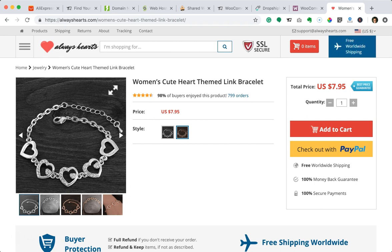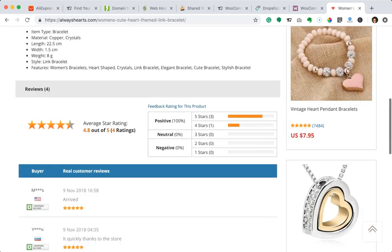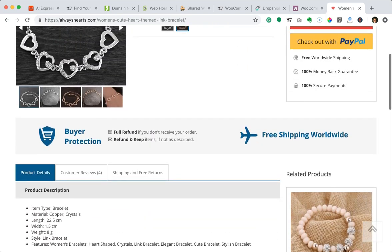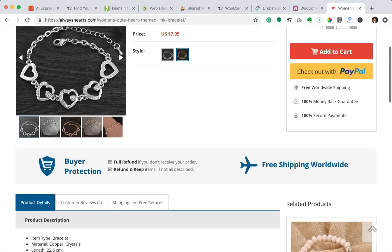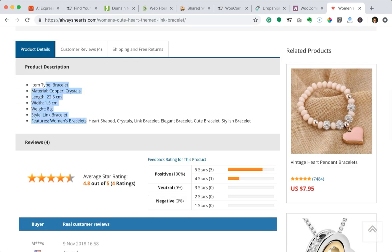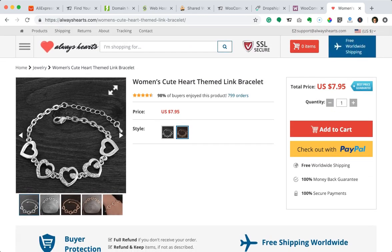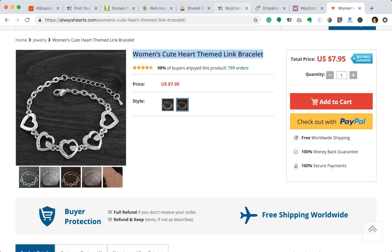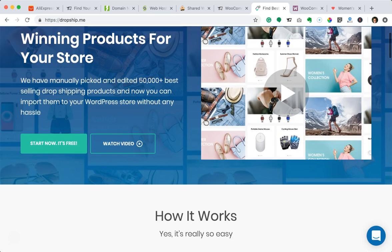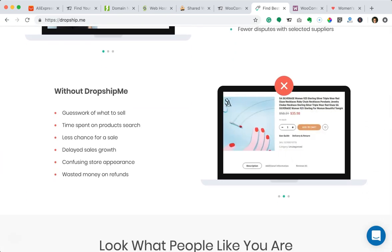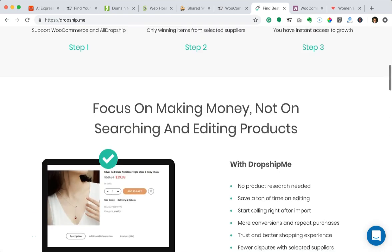Just to show you my own dropshipping store quickly — this is called Always Hearts, and it caters to people who love heart-shaped things: heart-shaped bracelets, heart-shaped cookie cutters, anything heart-shaped related. This store uses the AliDropship plugin and the DropshipMe plugin to import products. DropshipMe creates the product descriptions so I don't have to edit those myself, the titles are already done, and the images are already done — so the DropshipMe plugin is really handy regardless of which method you use to build your store.